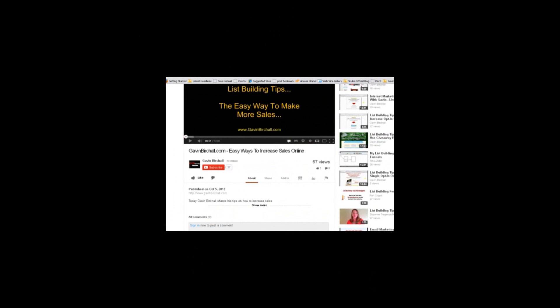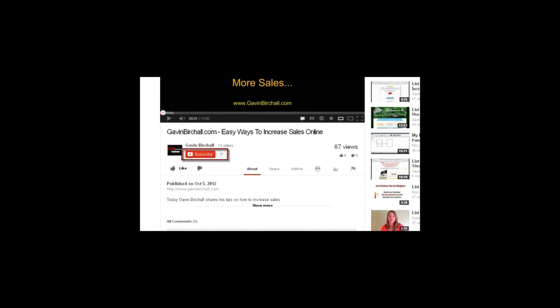I make money online using the exact tips and strategies I'm showing you here on YouTube. To get access to all of my videos, there are just three short steps: Step 1 — hover your mouse over the subscribe button and click it. Step 2 — click the like button. Step 3 — below the 'published on' text there is a hyperlink where you can come directly to my website and get in contact with me via email for any help you need with tips and strategies for making more money online. This is Gavin from GavinBirchall.com — I look forward to hearing from you soon.